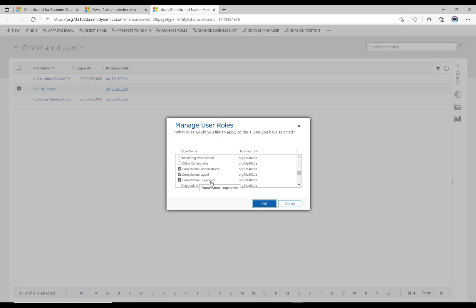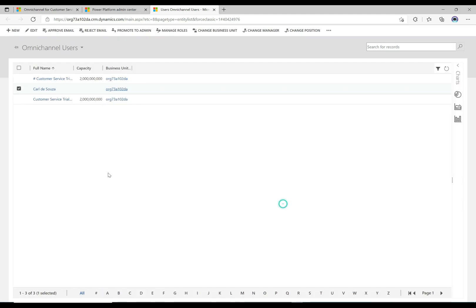Supervisors can see the number of ongoing conversations, monitor conversations, transfer agents and calls, and that kind of thing. Those are the three main roles in Omnichannel. This user has all three. If you want to assign these to other users, just select the users and assign whichever of those three roles you need.